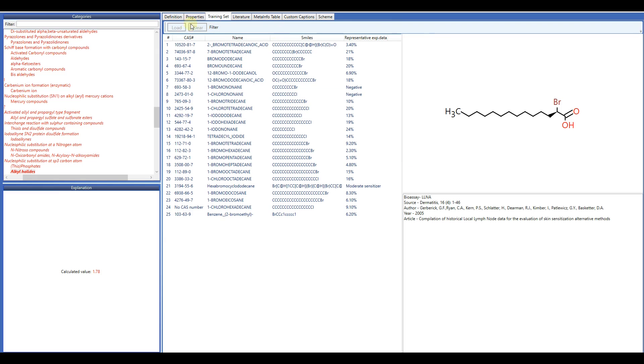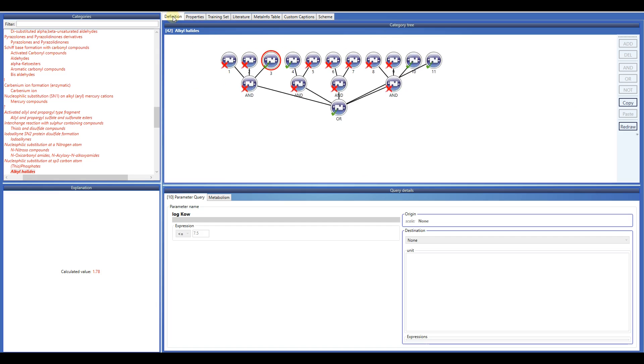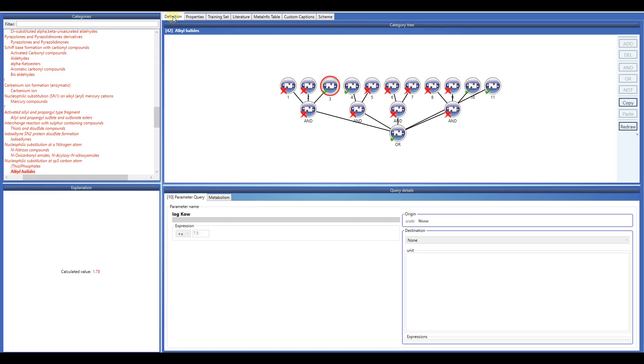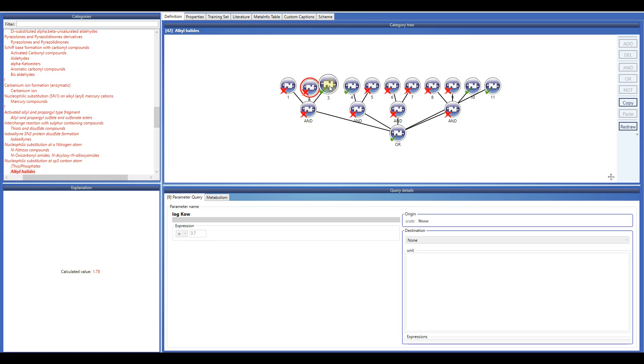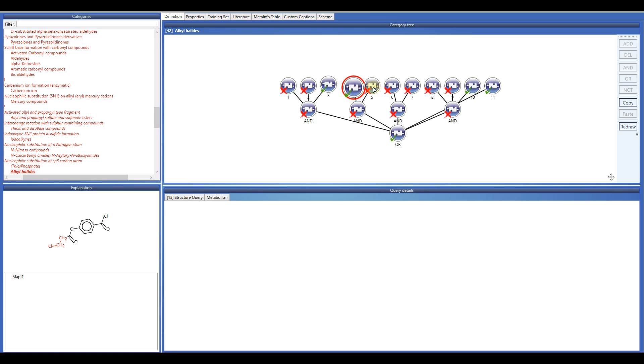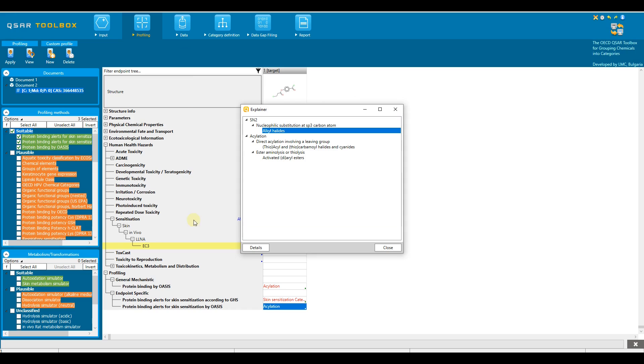Here, structural and parametric requirements could be defined. Once the knowledge is collected, it is time to check if the experimental EC3 data is available for the target.